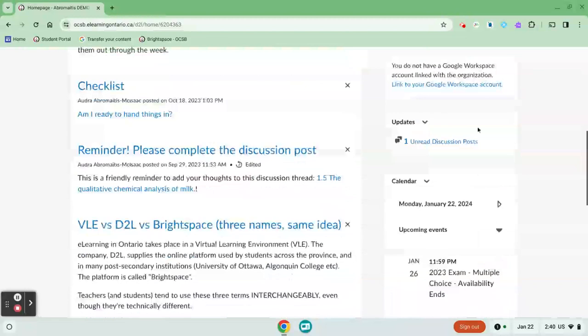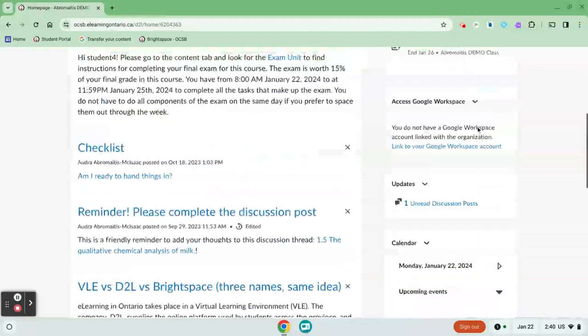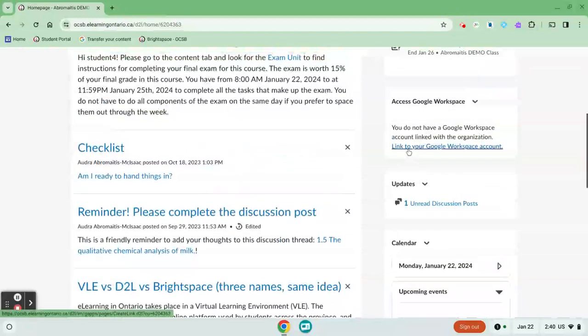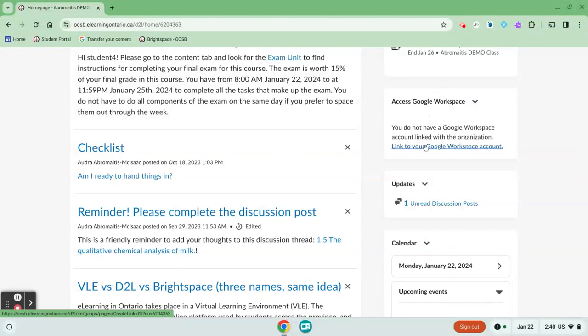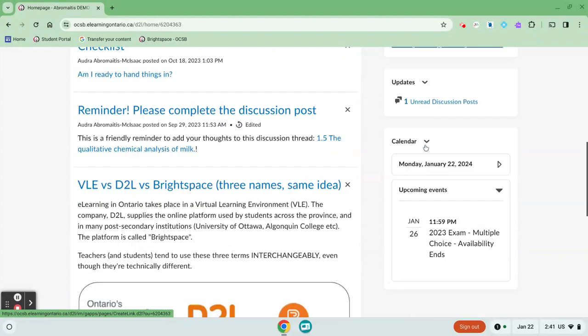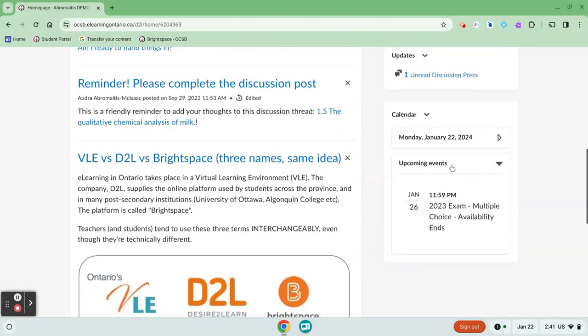You can associate your Google Workspace account by clicking the link here. This allows you to access Google Drive and email directly from D2L. If your teacher uses the calendar, you'll also see upcoming events and due dates.